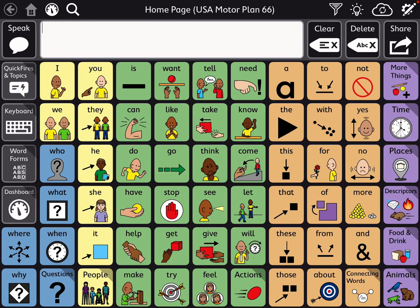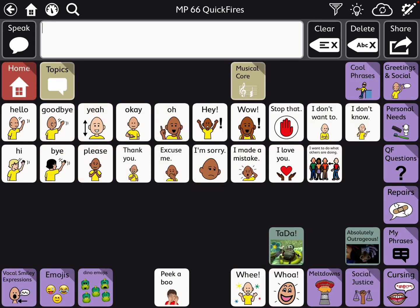Hi, this is Angela Maraud at Amazing Kids AAC Consulting. I got a couple requests for more information — more of a look at the topics that I added here in the USA Motor Plan 66 page set in TD Snap. So under the top left side of the screen, right underneath the Speak button, you'll see that I've renamed that button to say Quick Fires and Topics. That seemed like a logical place to put this since Quick Fires are often phrases.